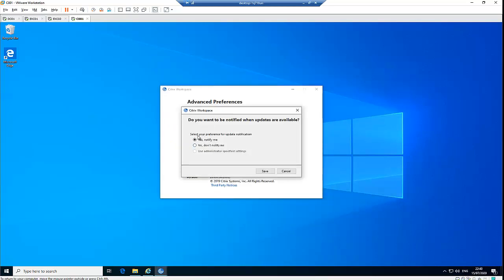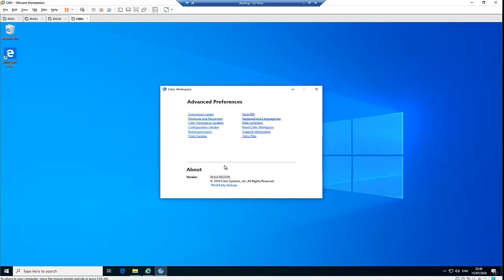Going to Citrix Workspace Updates, you can see it says 'Select your preference for update notification.' If you want to be notified before Citrix Workspace is updated, choose 'Yes, notify me.' If you don't want to be notified, choose 'No, don't notify me,' then click Save. I'm going to leave it on 'Yes, notify me.'